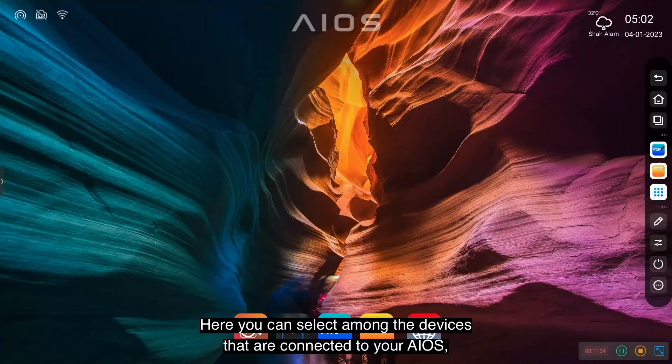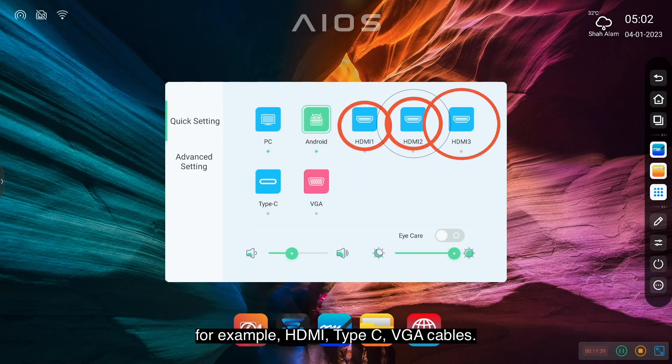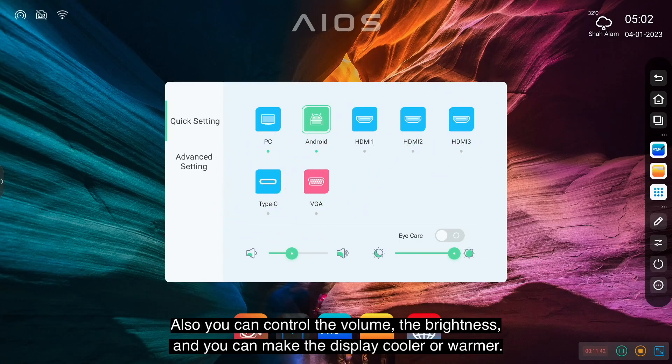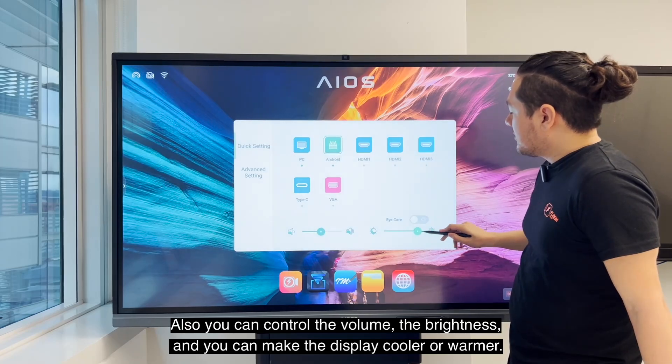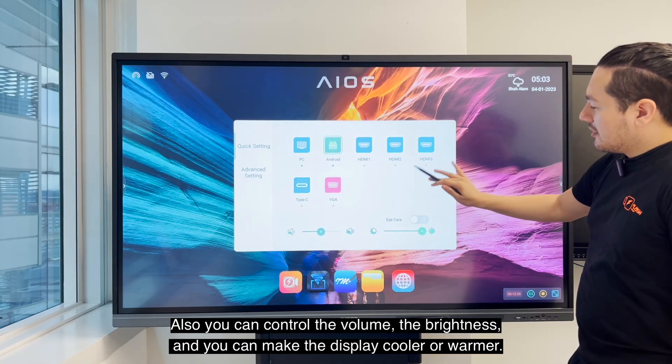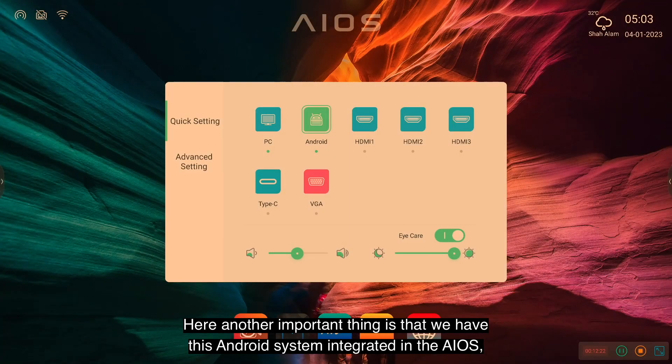Now let's go to the next point, which is the quick settings. And here you can select among the devices which are connected to your AIOS. For example, HDMI, Type-C, VGA cables. Also, you can control the volume, the brightness, and you can make the display cooler or warmer.